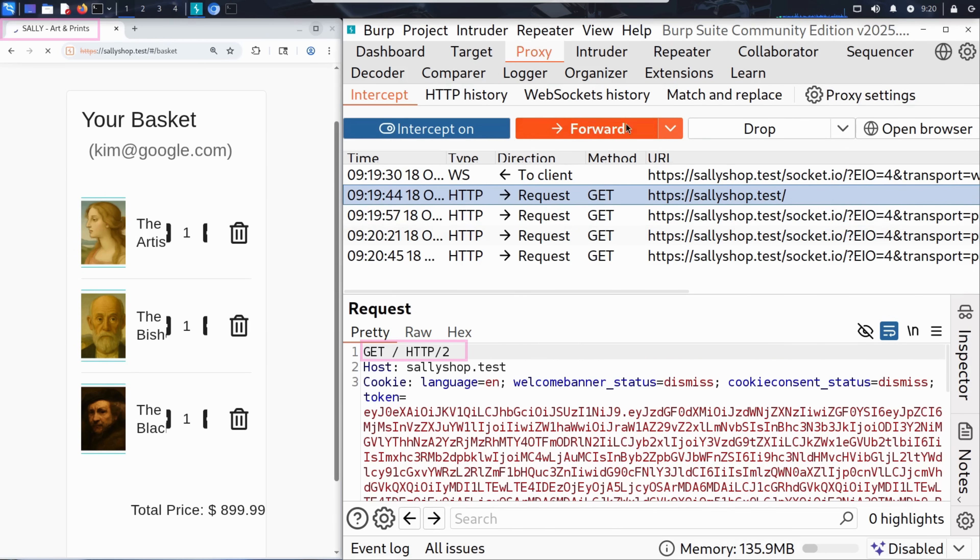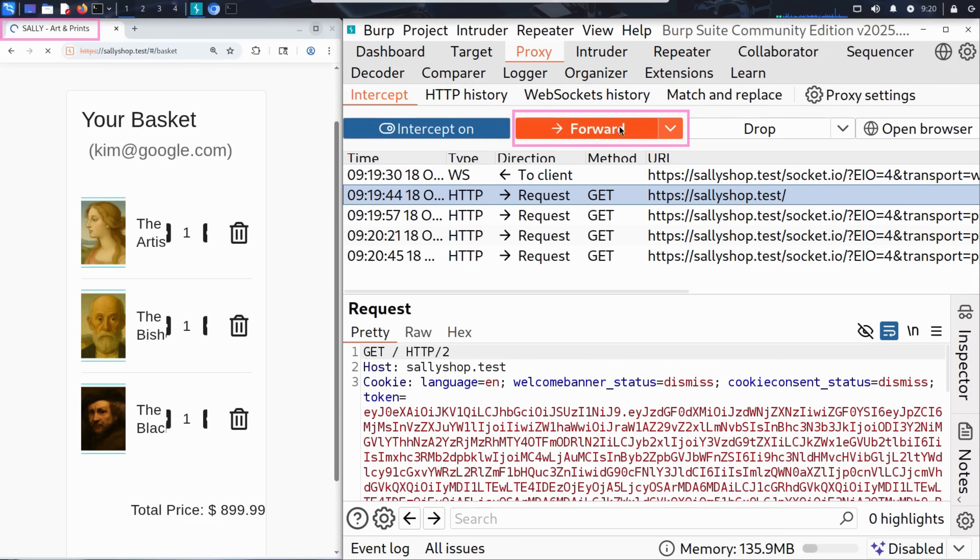Next up, GET /HTTP/2. This is the main HTML request, essentially the homepage shell of the site. He forwards it too.